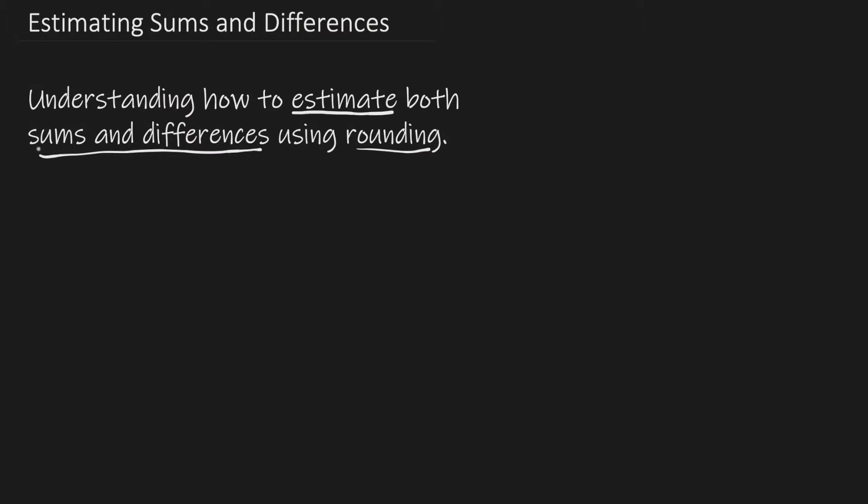So what is a sum? Well, that is the total in an addition problem. What is a difference? Right, we have to know both. The difference is similar - it is a total of a subtraction problem.